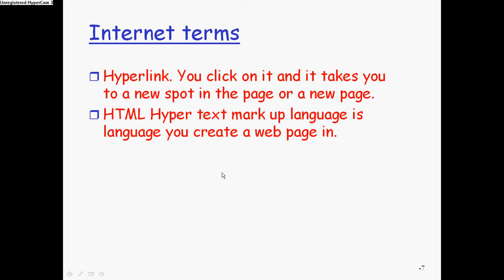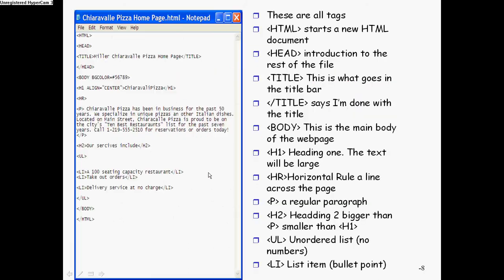These are more notes. Write these down. So here's what we're going to do. We're going to do the Chiaravelli Pizza from Project One. So we're going to play around with using HTML to make web pages.